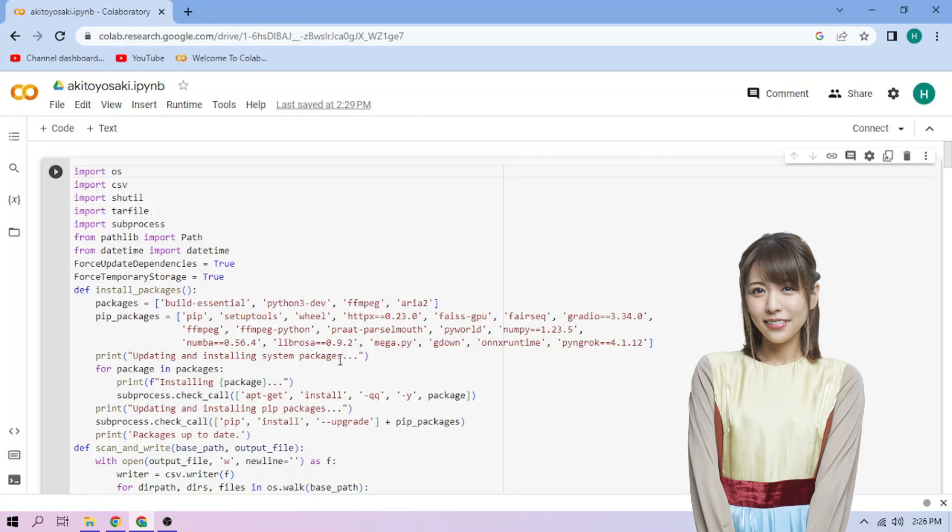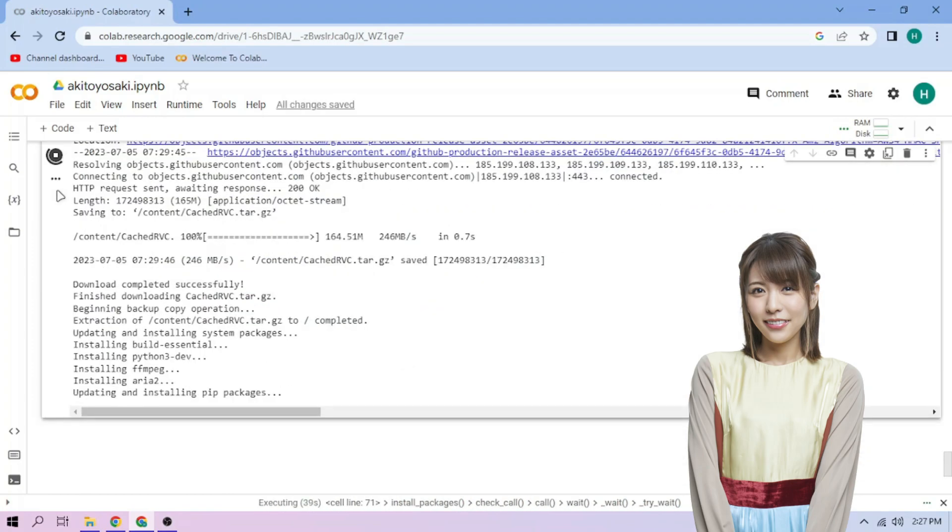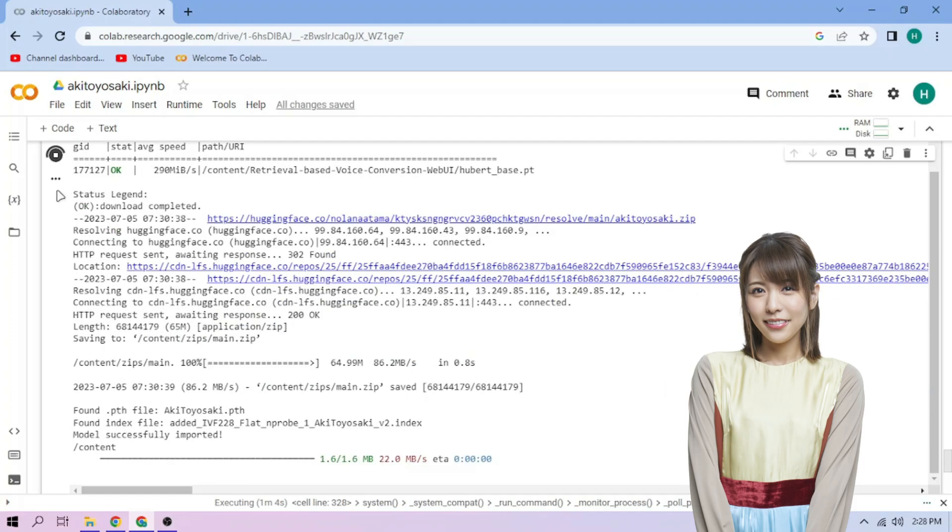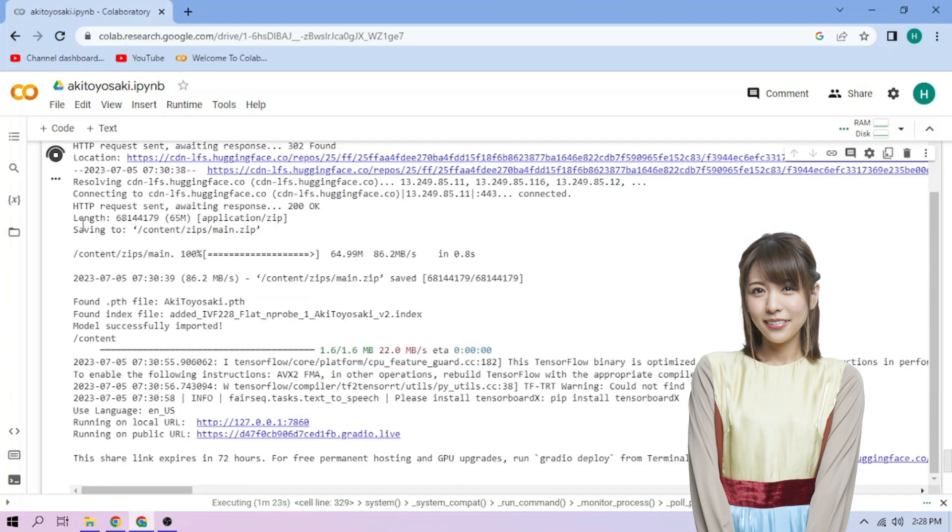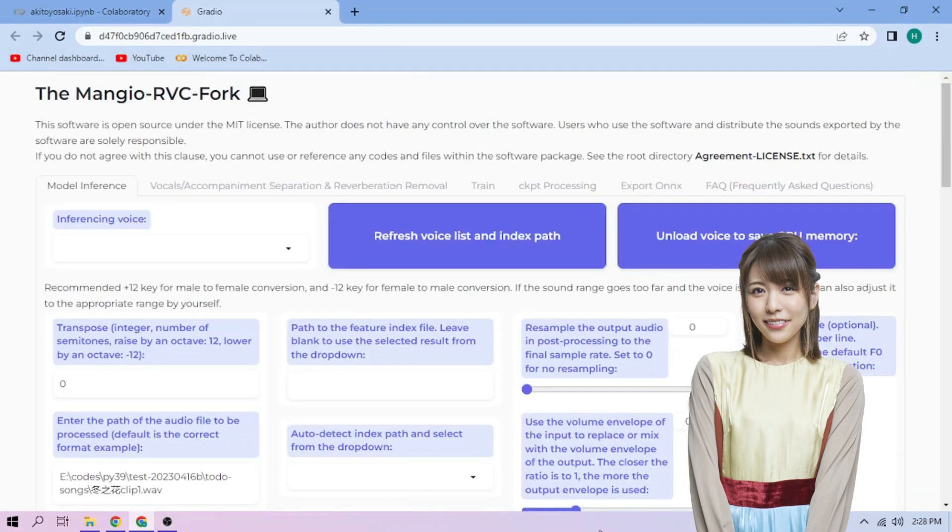Click the Run Cell button. We wait. Click the public link. Choose our Aki Toyosaki model.